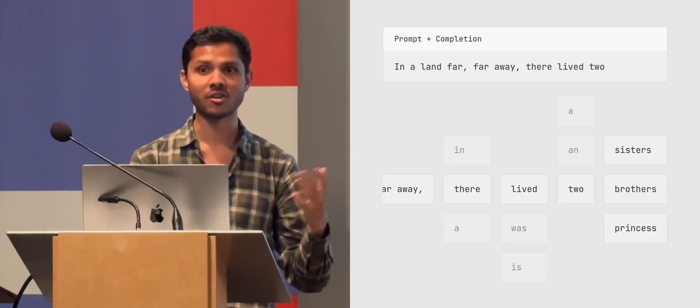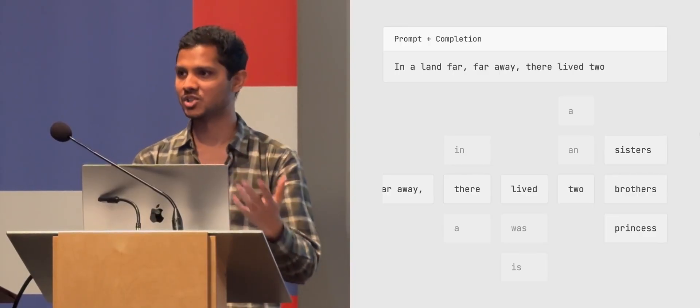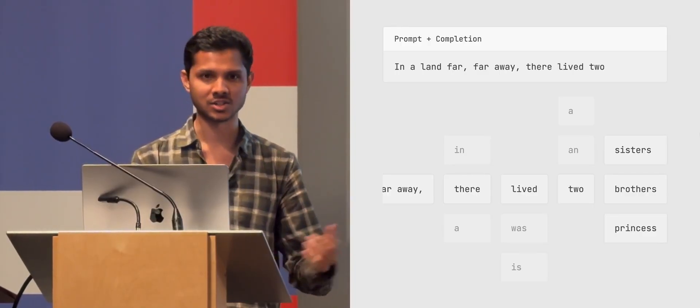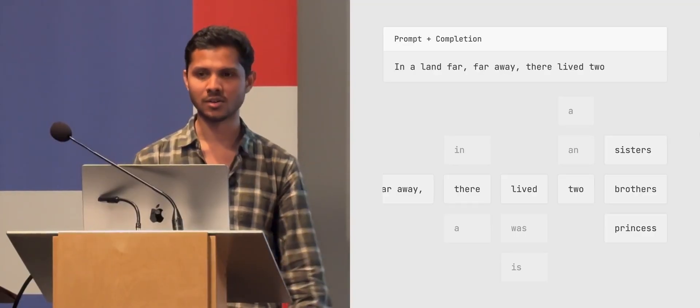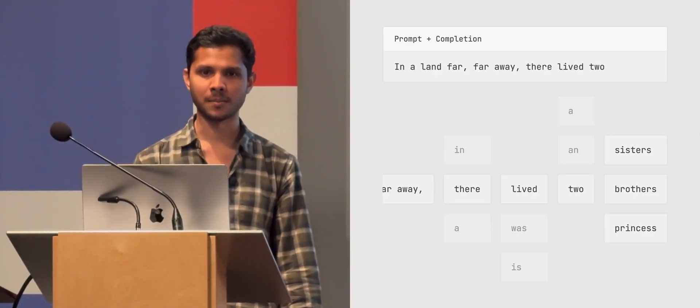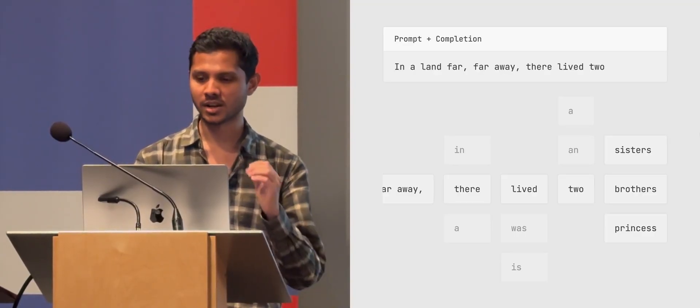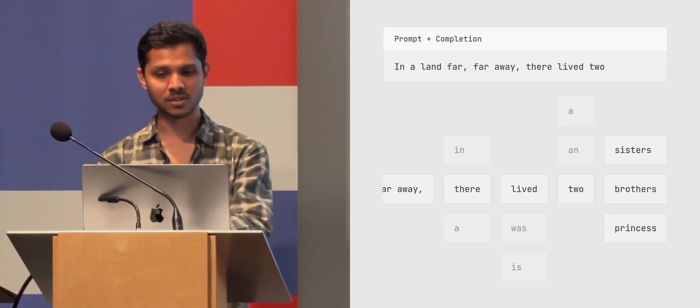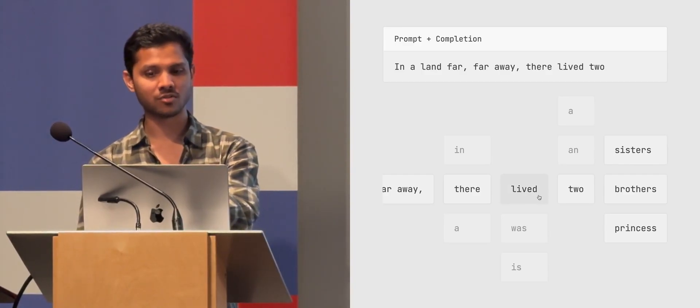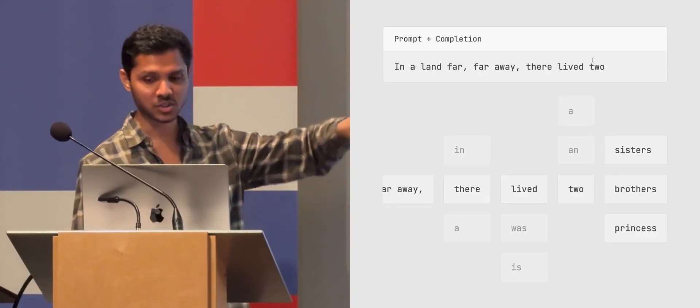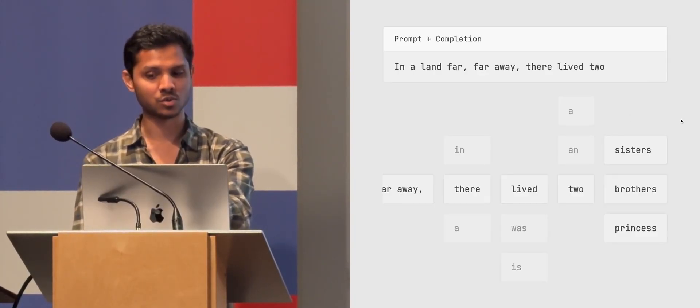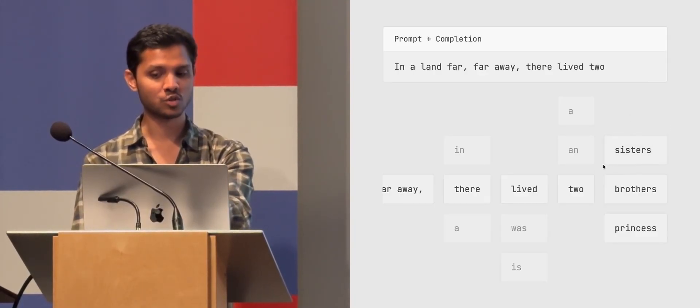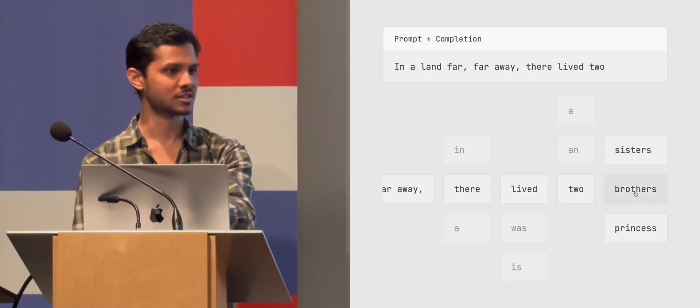But it's because tokens are a way of splitting up words so that we don't have to deal with like millions of words, because there are lots of words, especially variations, right? Like with 'ing' and 'es' and all like just variations of words, you know, highly, high, et cetera. And so, if you see the one in 'land far, far away, there lived to,' the suggestions it has, the best ones are two sisters, two brothers, and two princess.